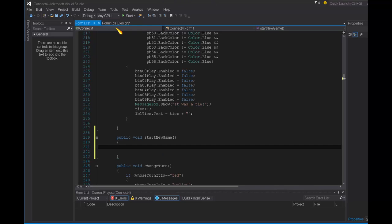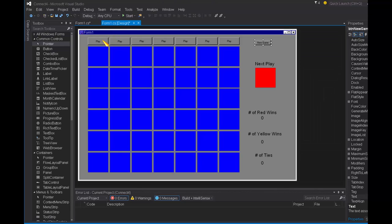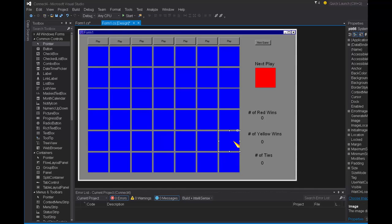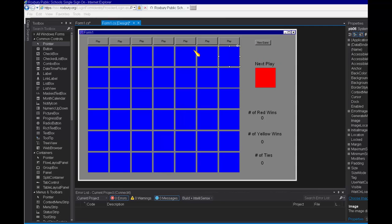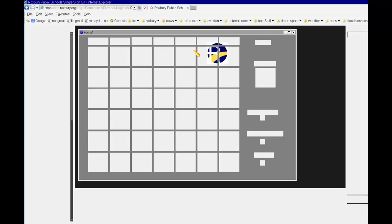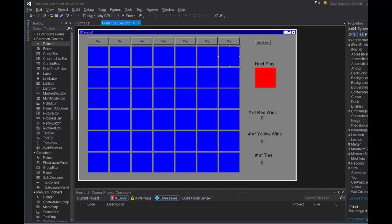So when we start a new game, we need to basically reset all of the tiles or the squares in the game back to blue. And then we also need to re-enable all of the play buttons. So that's pretty straightforward.